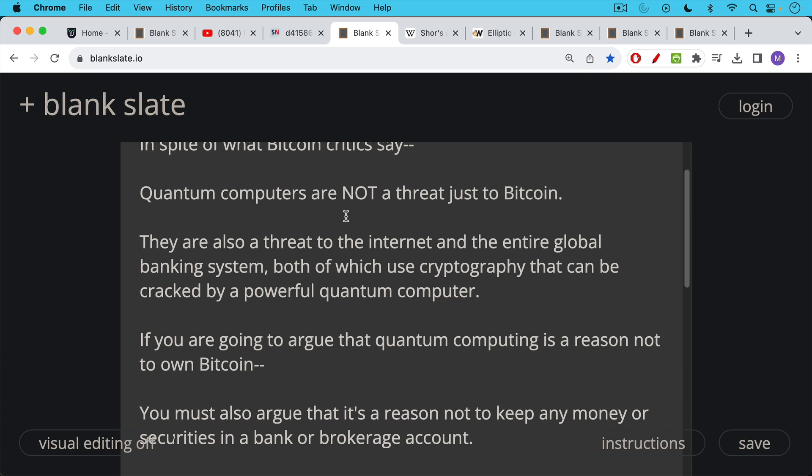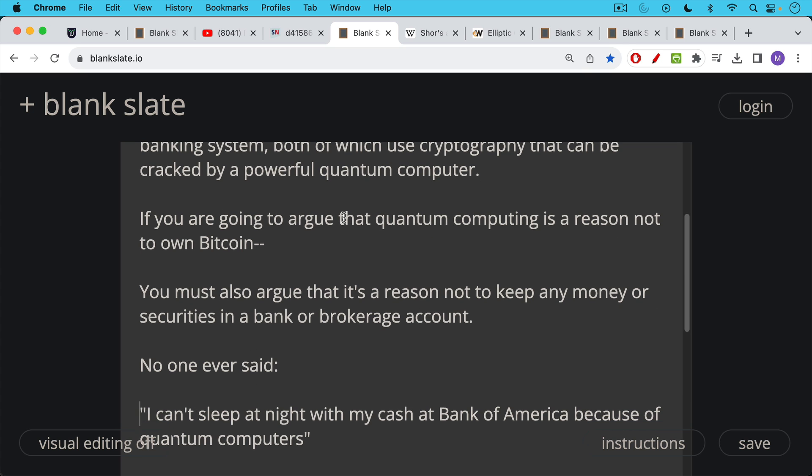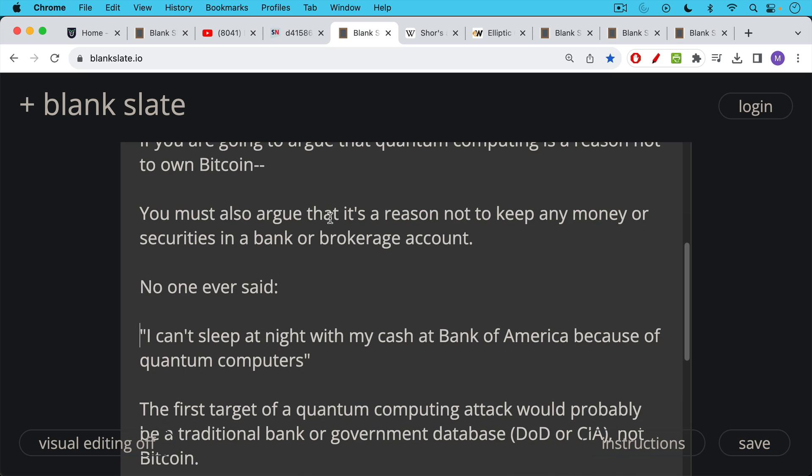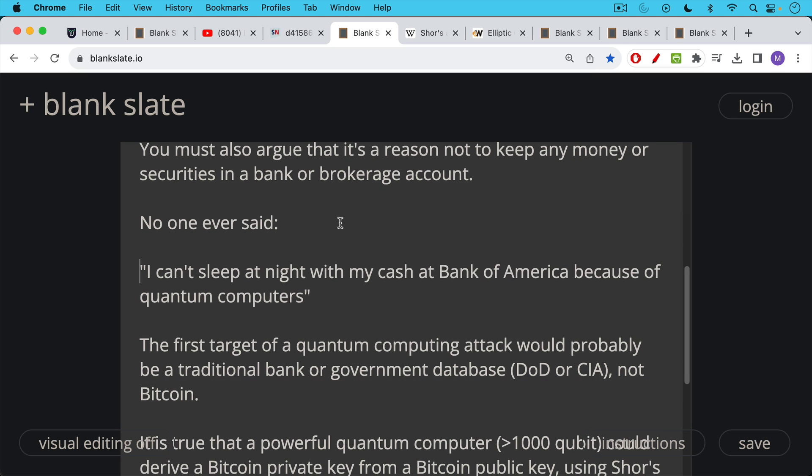So if you're going to argue that quantum computing is a reason not to own Bitcoin, you also must argue that it's a reason not to keep any money or securities in a bank or brokerage account. And this is something no one ever said. I can't sleep at night with my cash at Bank of America because of quantum computers. And this is what many Bitcoin critics do in spite of their critique of Bitcoin and quantum.